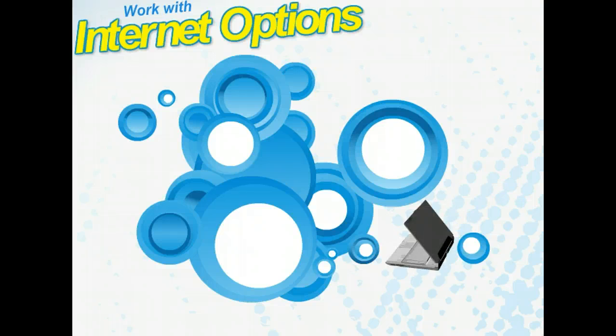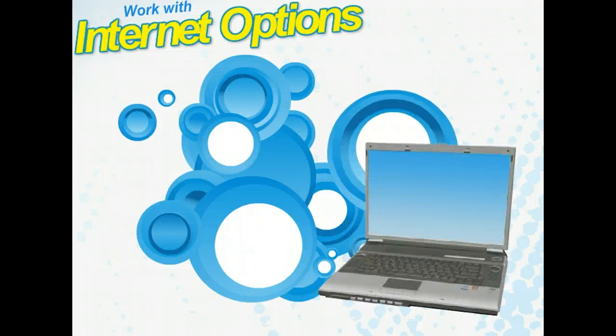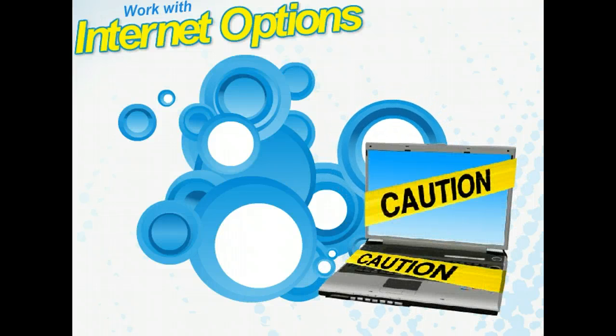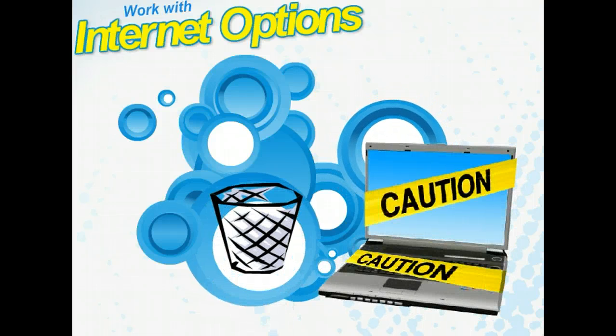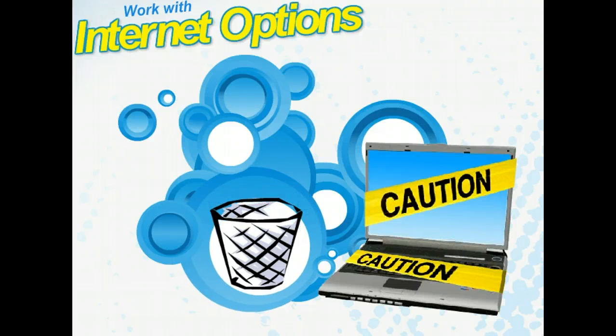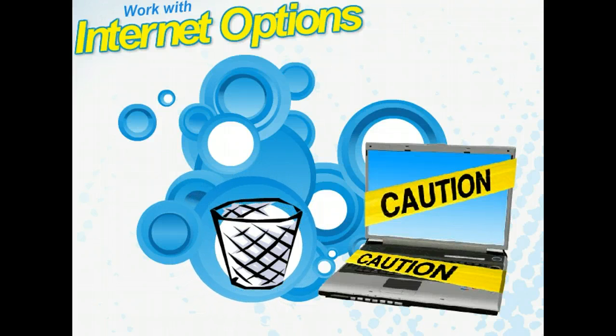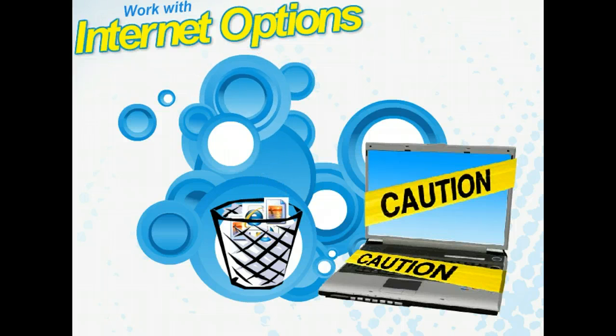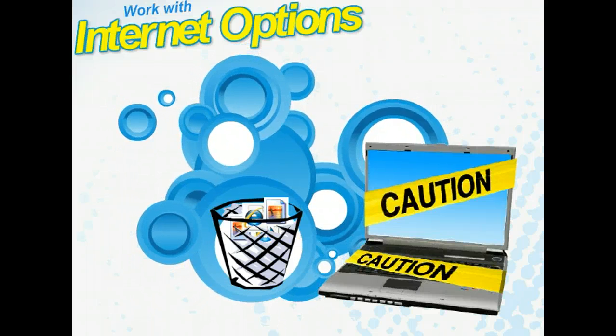Something to remember is that it's important to regularly delete your temporary files. Why? Anyone with access to your computer will be able to see the sites you visited if you don't delete your temporary files. Also, as more and more files are saved, they will take up more space on your computer and may decrease your computer's efficiency.